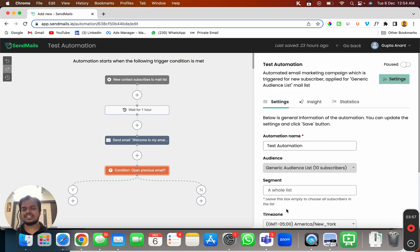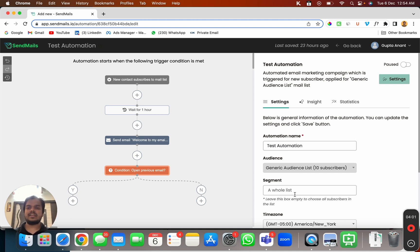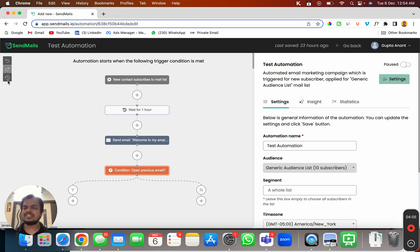So if you want to make changes in the time zone, you want to add a segment, whatever changes you want to make here you can do it from here. And if you want to undo anything that you have just added you can do it from the left hand side.